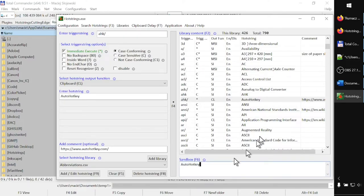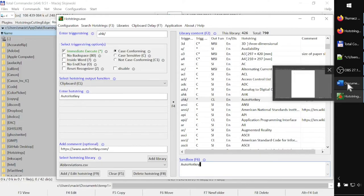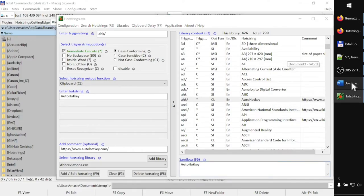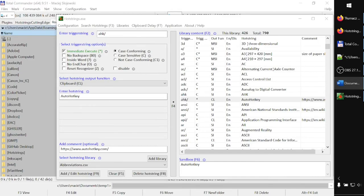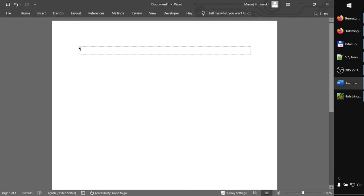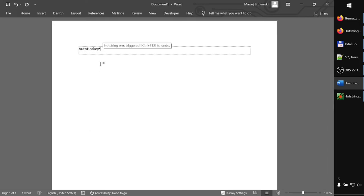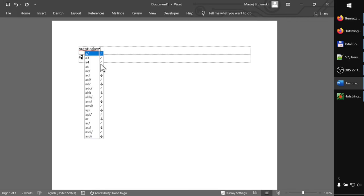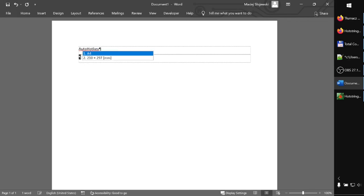The same I can do in any other window. For the sake of example, let's open Microsoft Word, and here it works as well. Let's choose something else: a4, for example. A4 is a size of page which is now displayed in millimeters.